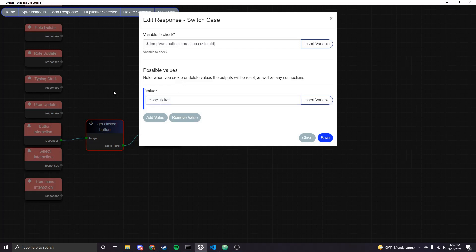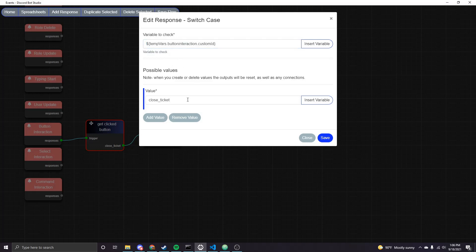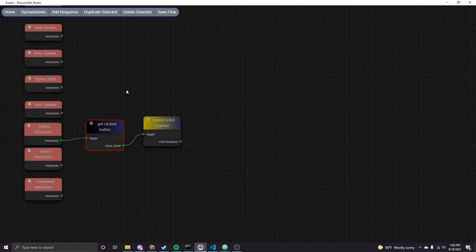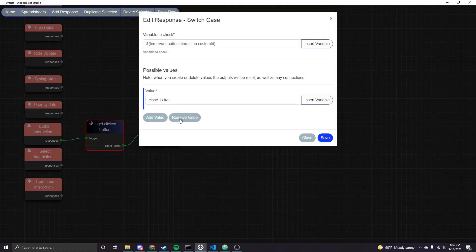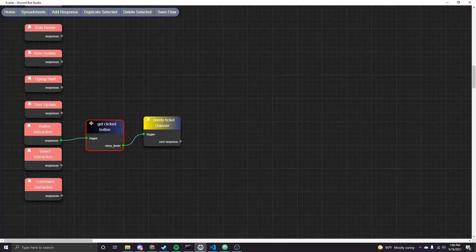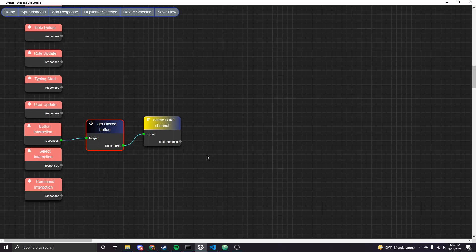So like the button we have for closing the channel, the custom ID I entered was close ticket. So when this value, which is the custom ID from the interaction is equal to this value, then the nodes connected to that output are going to execute. And so if you have more buttons, you can add more values here and then you'll just add, it will add more outputs to the node and you can connect stuff to them. But since we only have one for the time being, there's only one output.